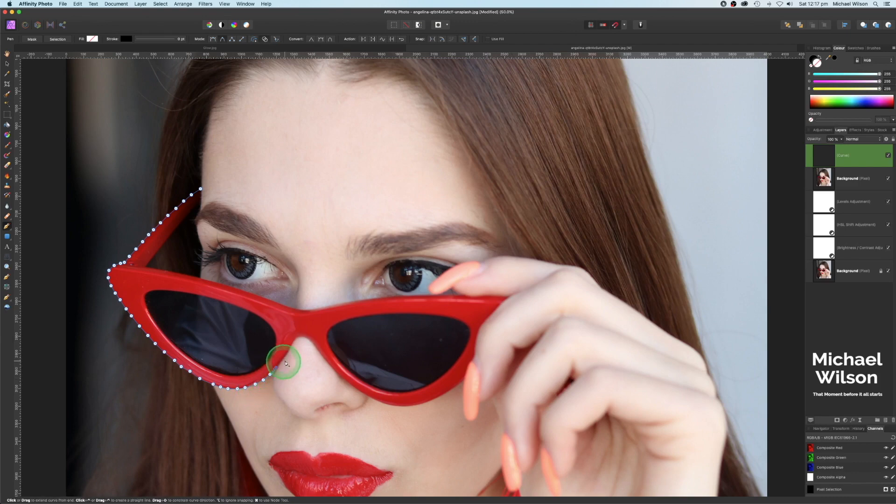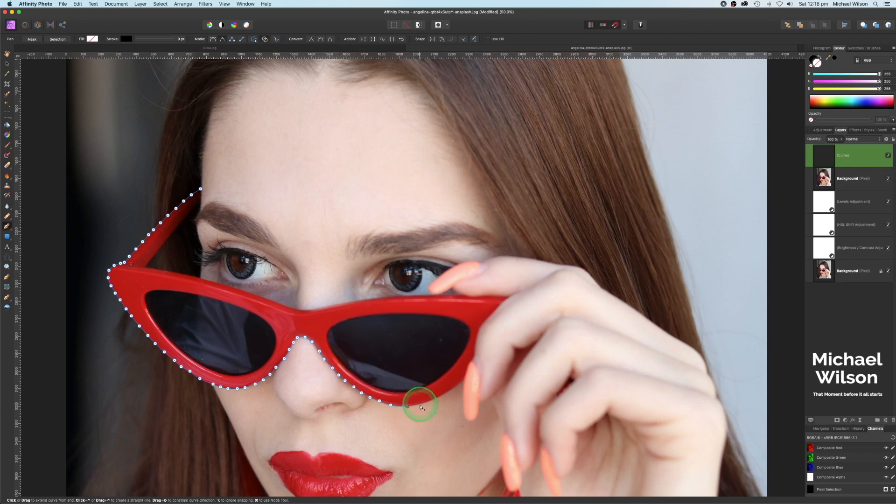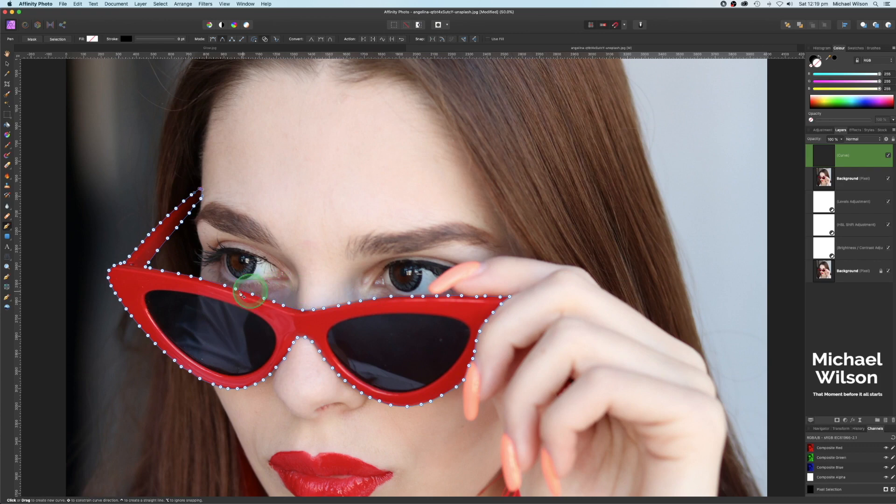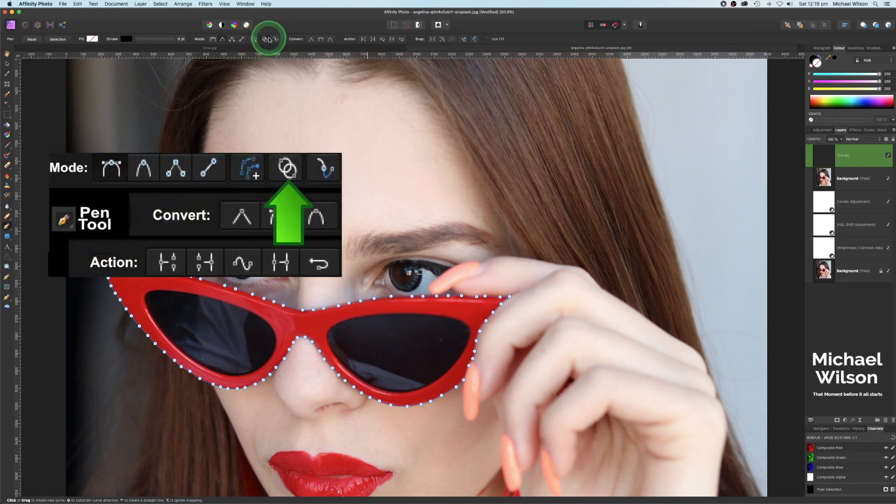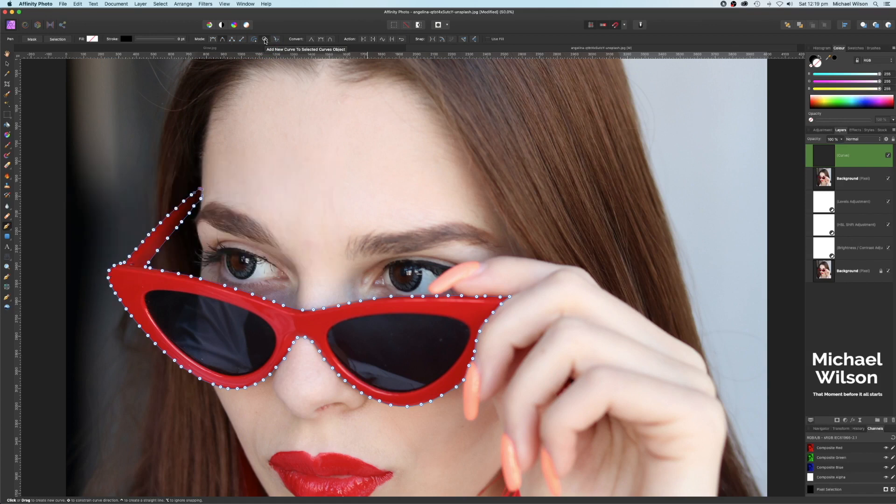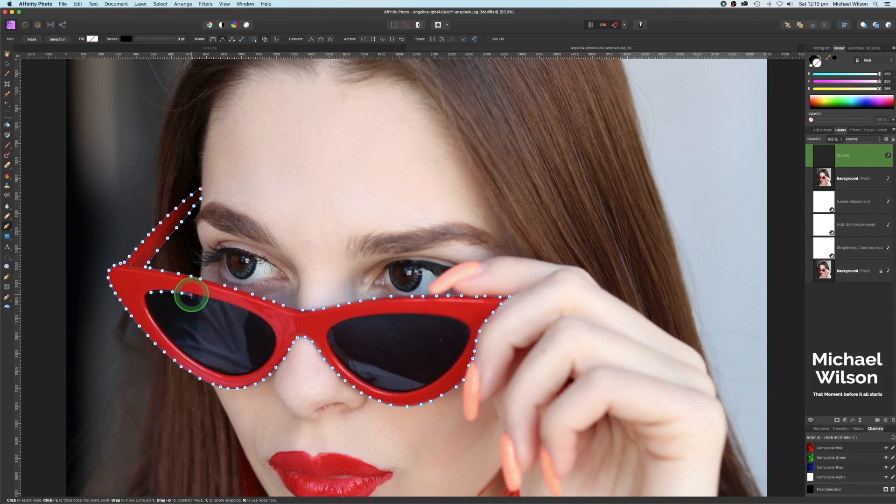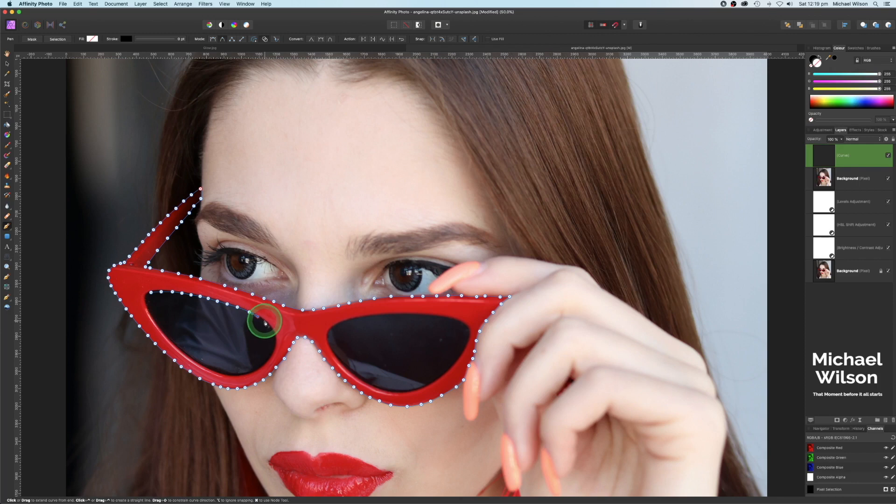Okay, as you can see, I've gone all the way around the glasses now. Having this one clicked, add new curve to selective curve objects, allows us now to start another selection in the glasses here. Here we go, and we want to do both lenses. So again, I'll speed it up just so you don't have to watch me go all the way around.